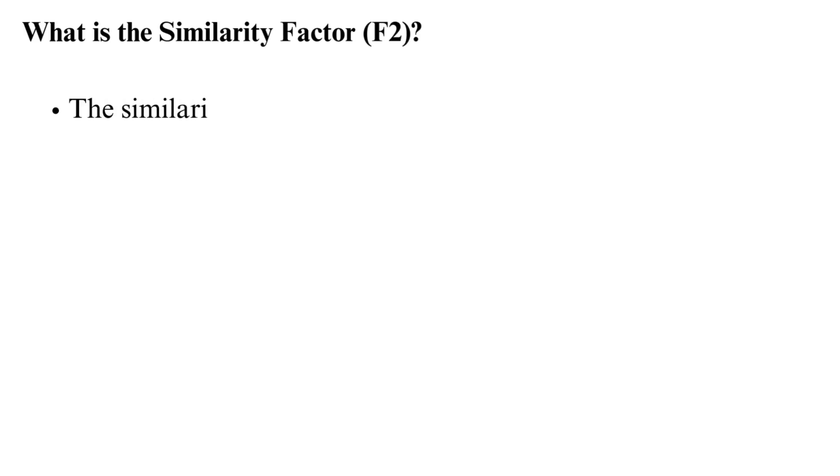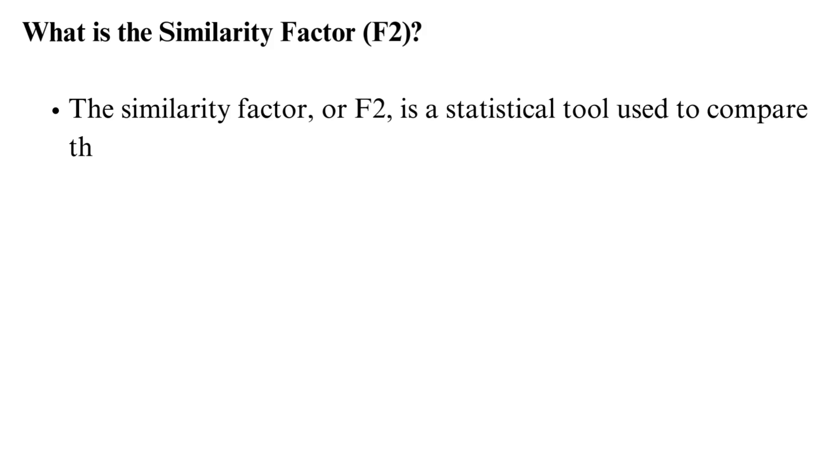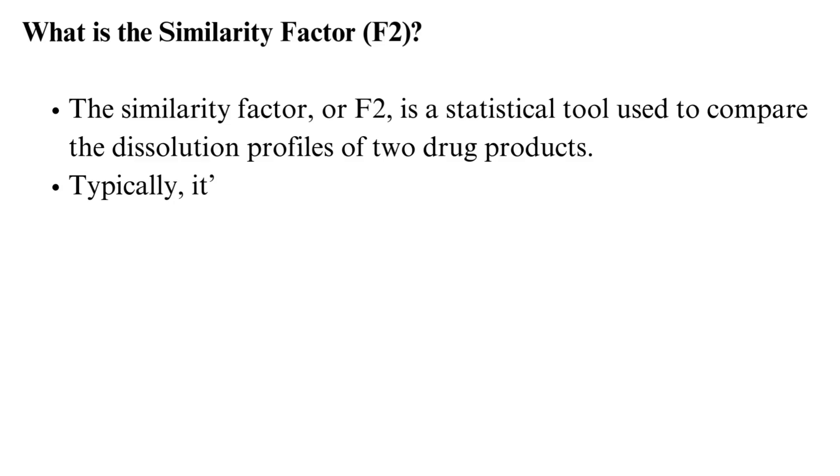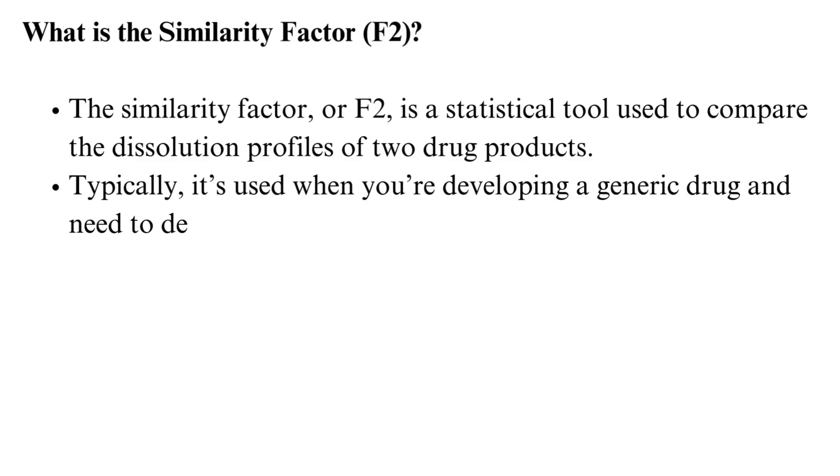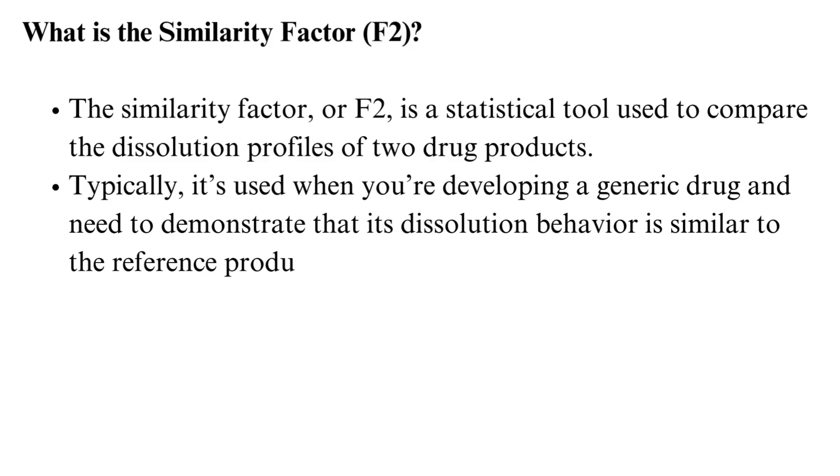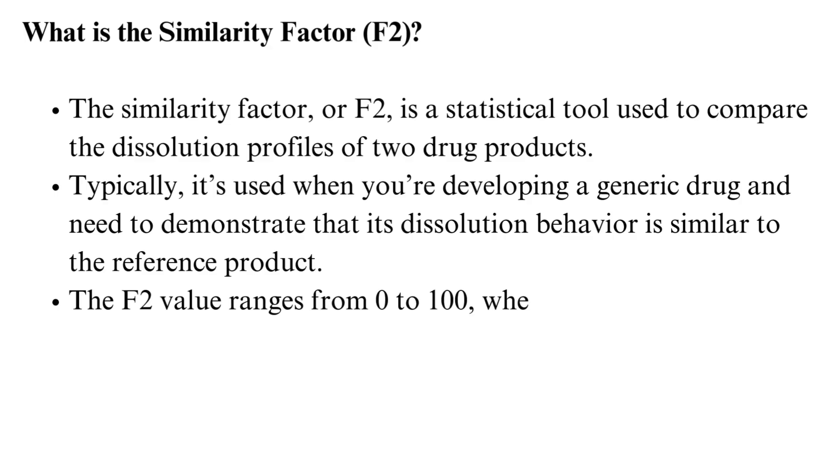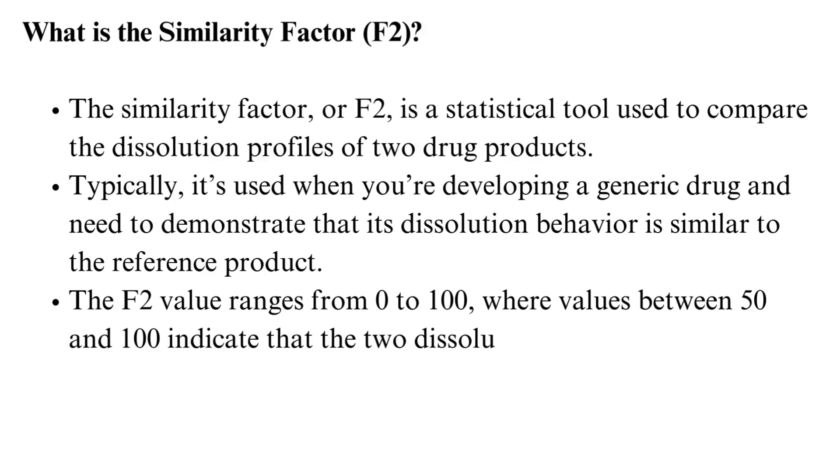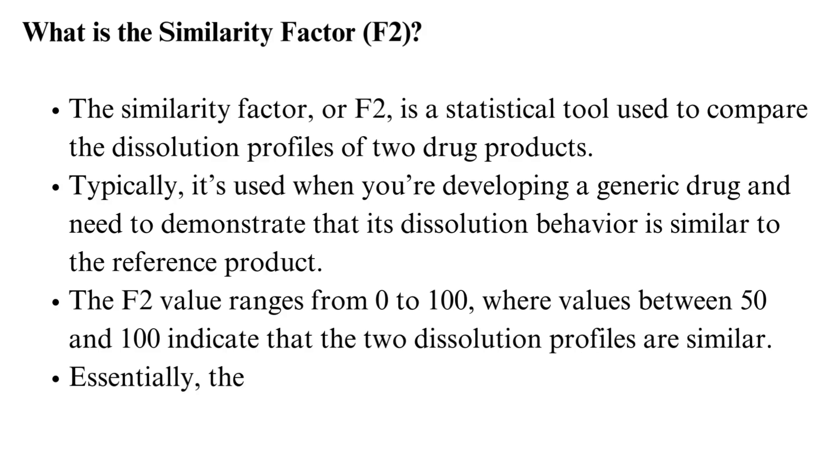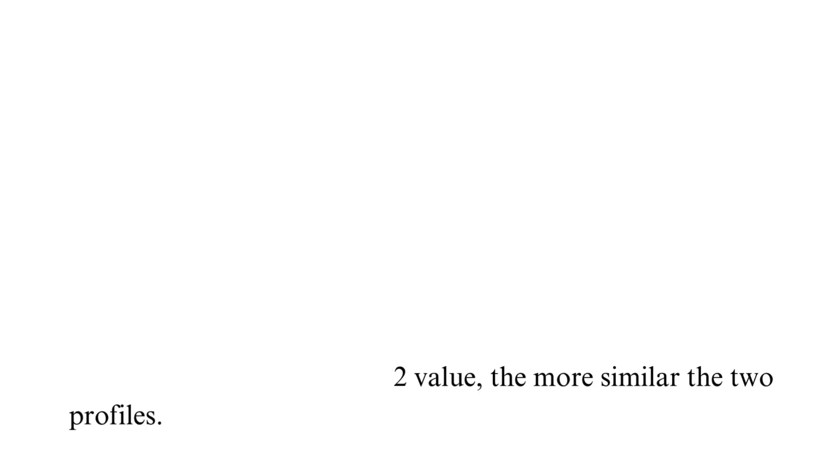What is the similarity factor? The similarity factor, or F2, is a statistical tool used to compare the dissolution profiles of two drug products. Typically, it's used when developing a generic drug and need to demonstrate that its dissolution behavior is similar to the reference product. The F2 value ranges from 0 to 100, where values between 50 and 100 indicate that the two dissolution profiles are similar. Essentially, the higher the F2 value, the more similar the two profiles.